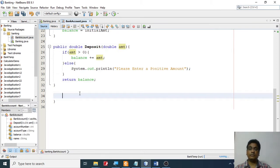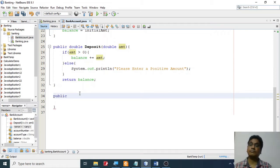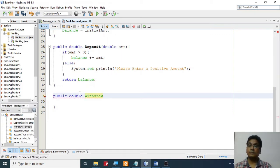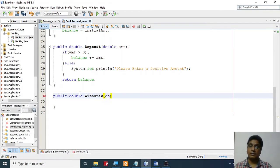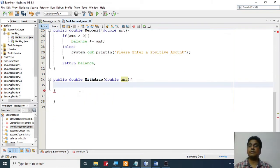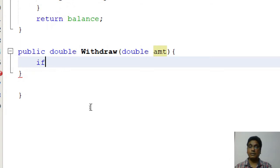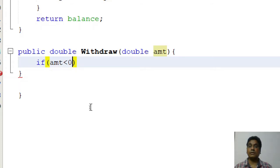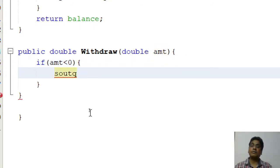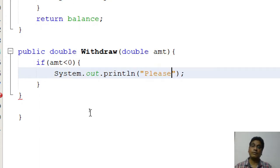Now let's look at the next one — withdrawal. So 'public double withdraw(double amount)'. Again, first I check if the withdrawal amount is negative. If the amount is less than zero, I print a message saying 'please enter a positive amount'.